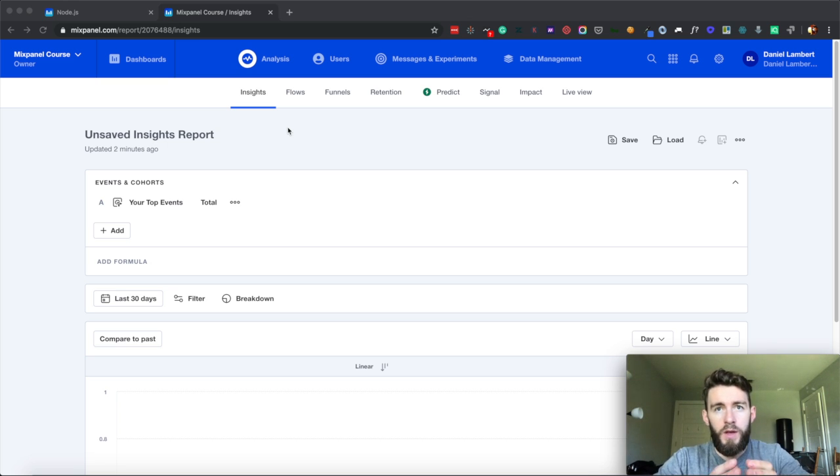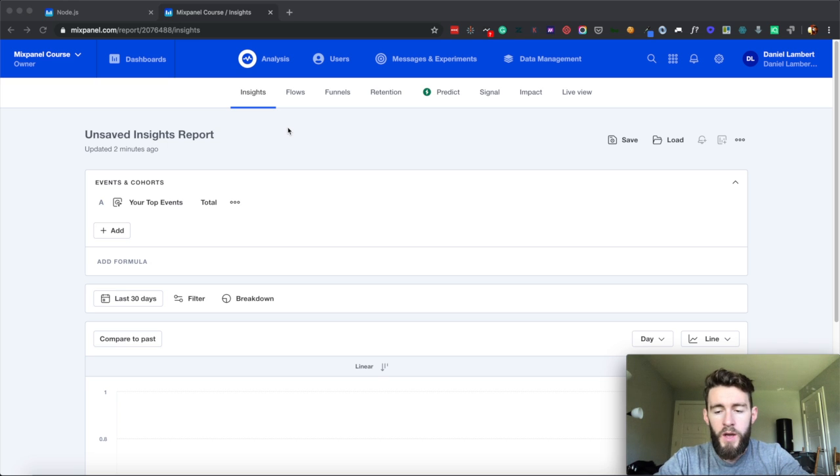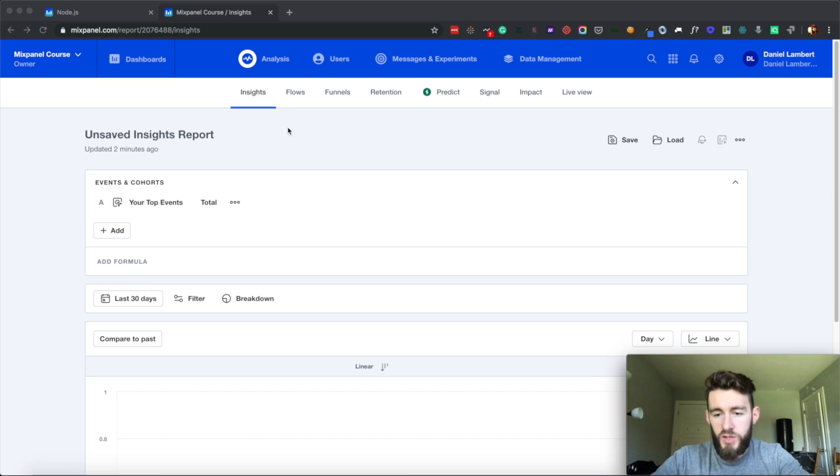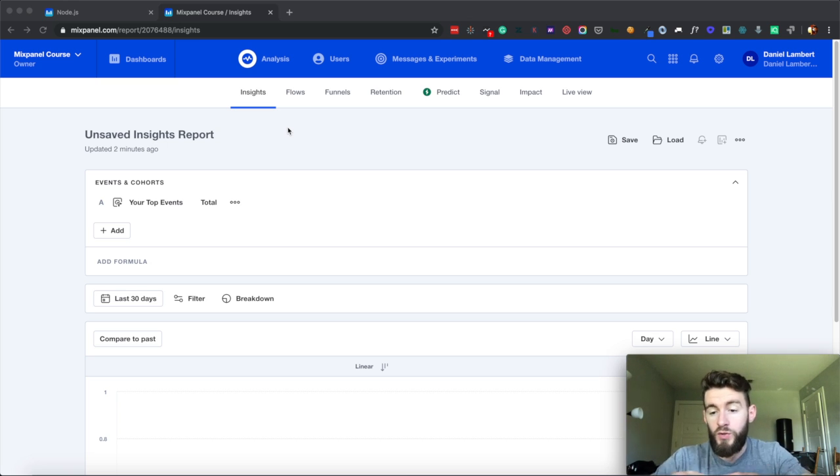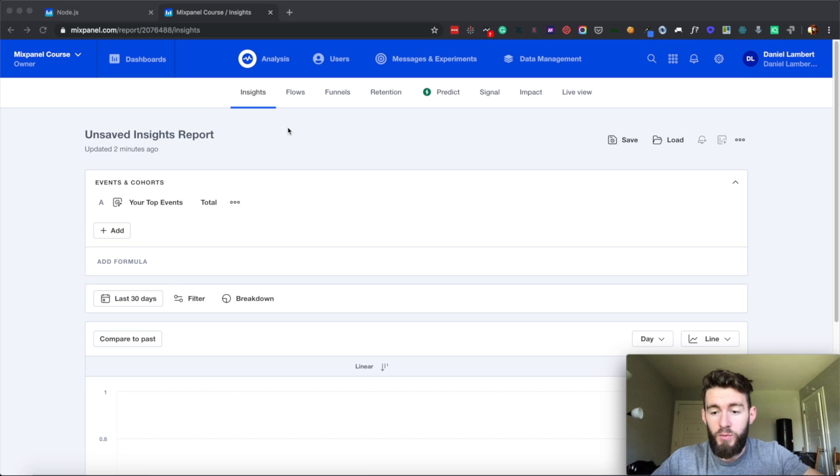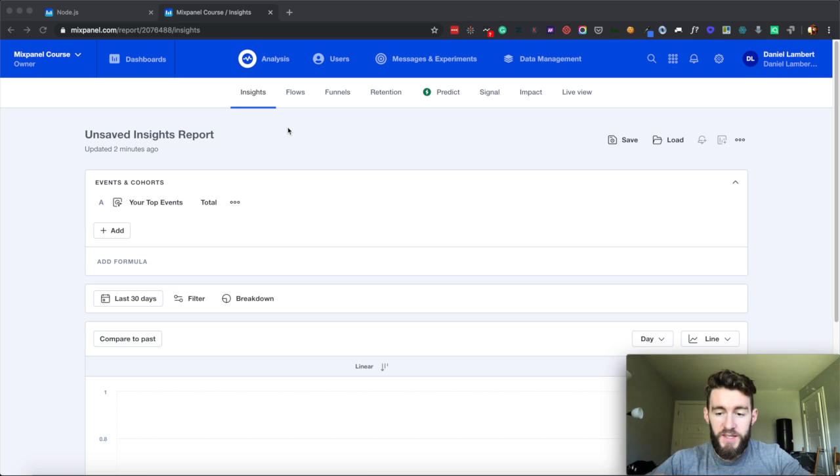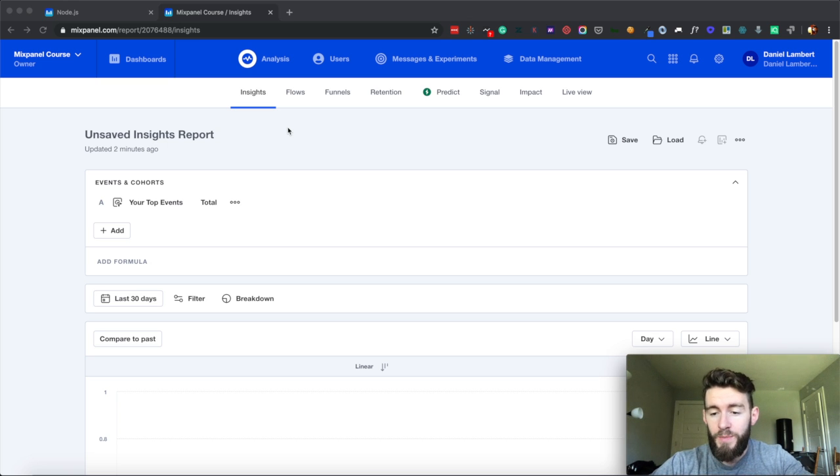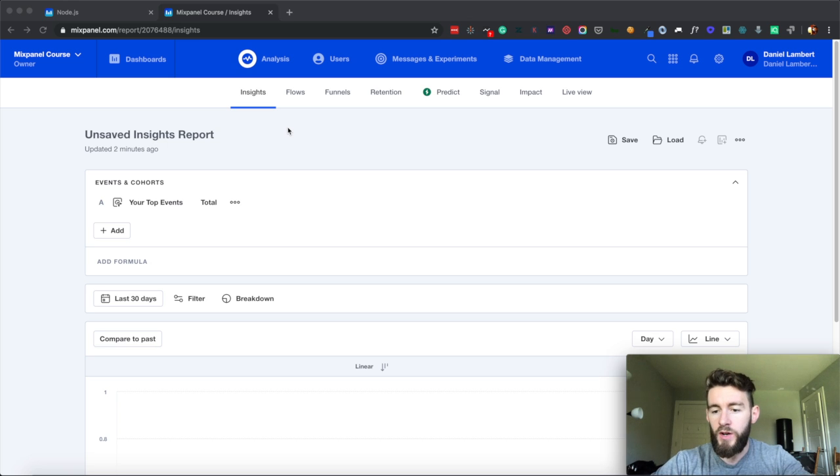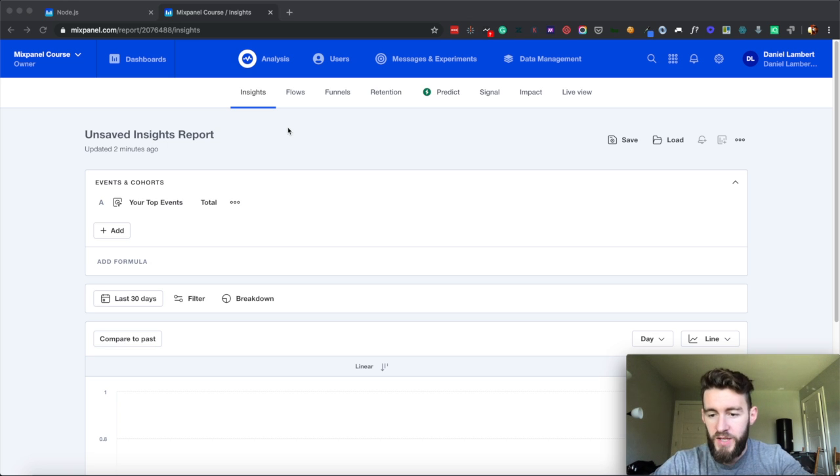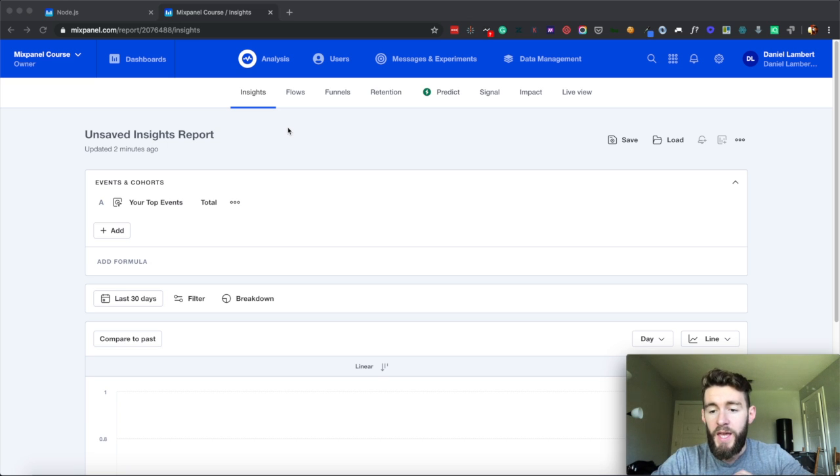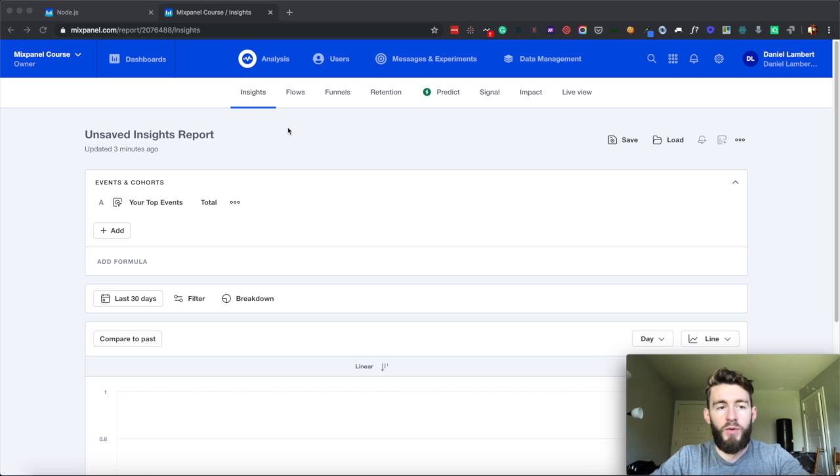So within Mixpanel, one of the hardest things to do is properly set up your identity management because you could always do just a server-side implementation or you could do a hybrid client-side server-side implementation. So that's outside the scope of this video. In some follow-up videos, we'll go in deep on identity management across both the client and server-side and how to best resolve that within Mixpanel. But in this particular one, I'm just going to show you how to get Mixpanel installed within your Node application.